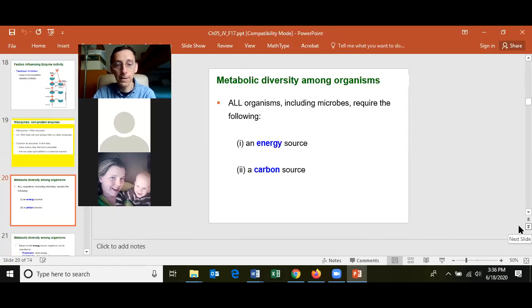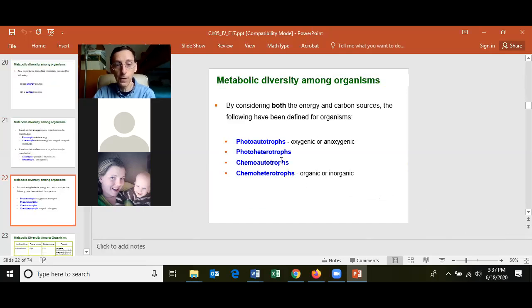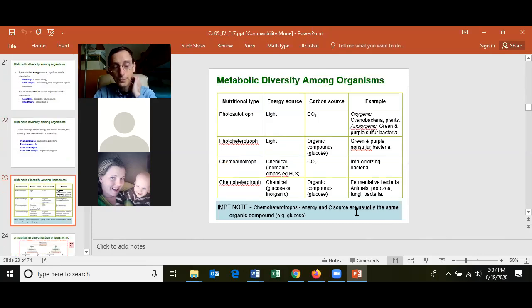All living things require an energy source and a carbon source. Phototrophs derive energy from light; chemotrophs derive energy from chemicals. Autotrophs get their principal carbon from CO2; heterotrophs get carbon from an organic source like glucose. Know what photoautotrophs, photoheterotrophs, chemoautotrophs, and chemoheterotrophs are — you'll be given an organism's light and carbon source and asked to classify it.